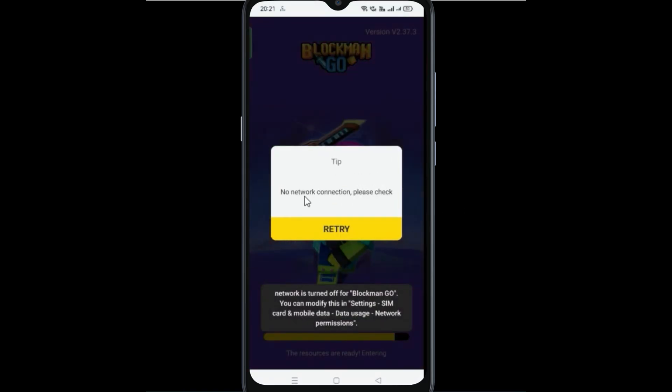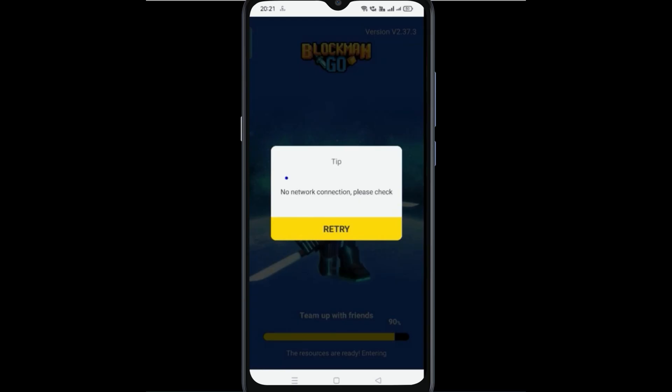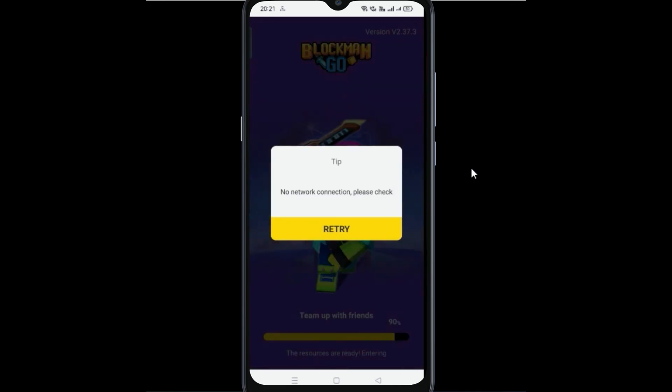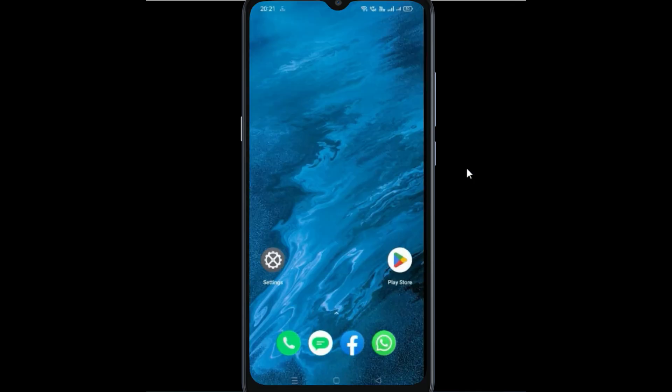No network connection, please check. Let's see how to resolve this error. For this, go to your settings.